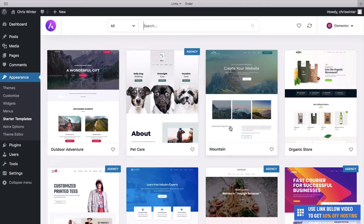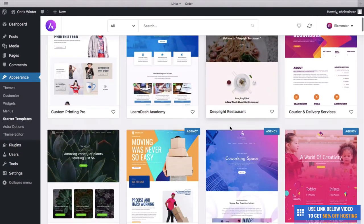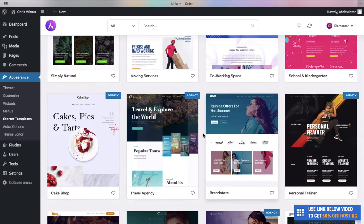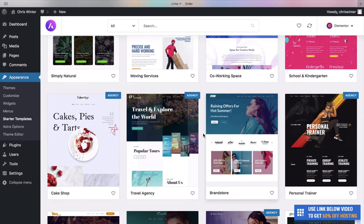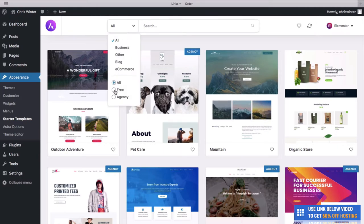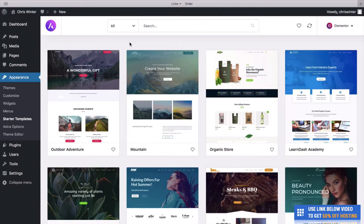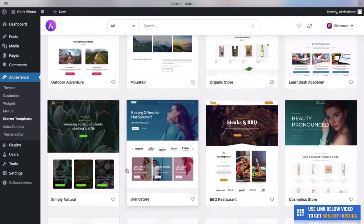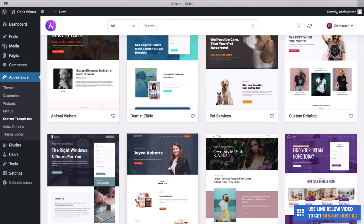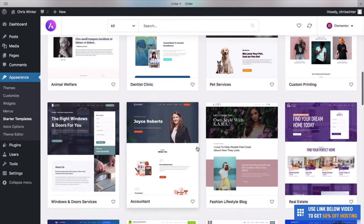We now have all the templates in our WordPress. Click See Library to take a look at the awesome templates we can edit with Elementor. As you can see, there are a number of different templates — some paid, some free. To see the free themes, go to All and then choose Free. We still have a number of amazing themes which we can use for our website.